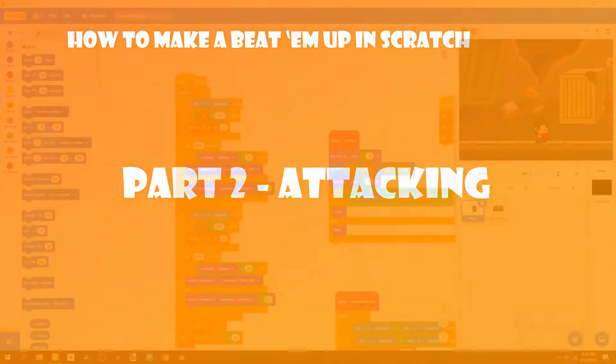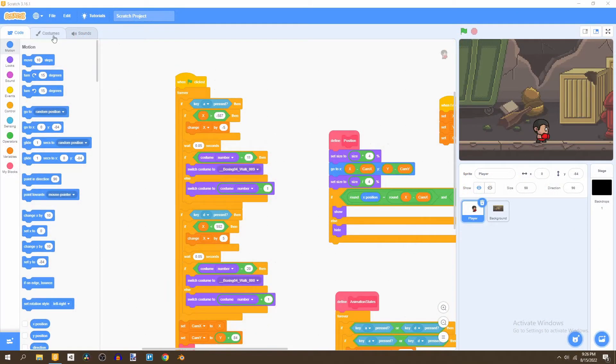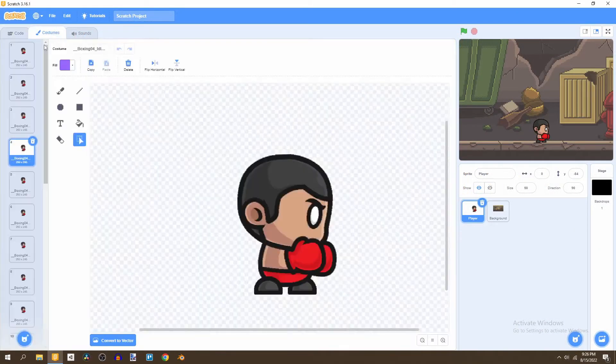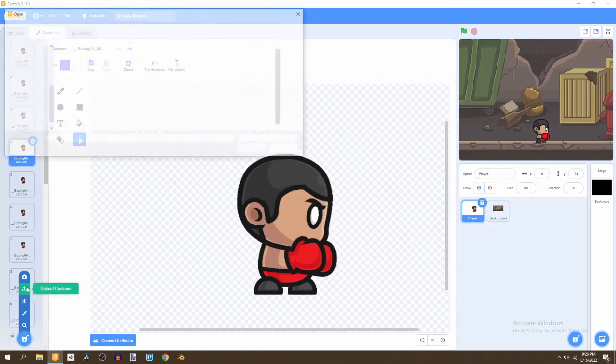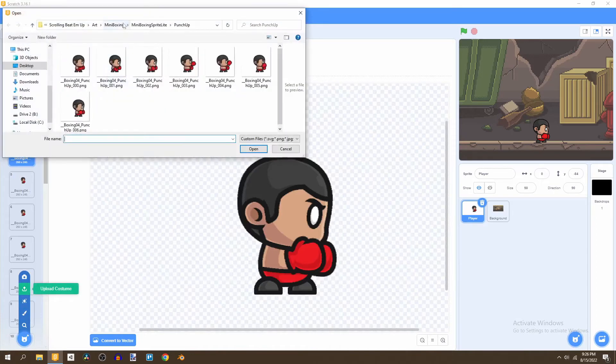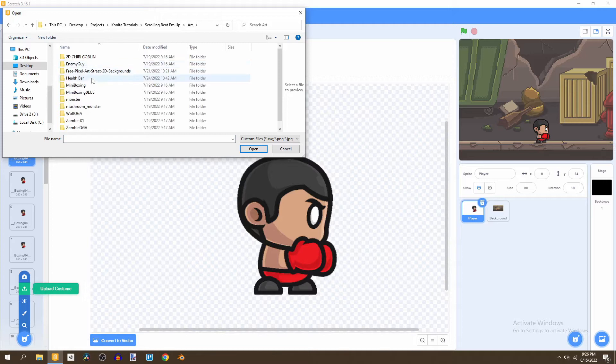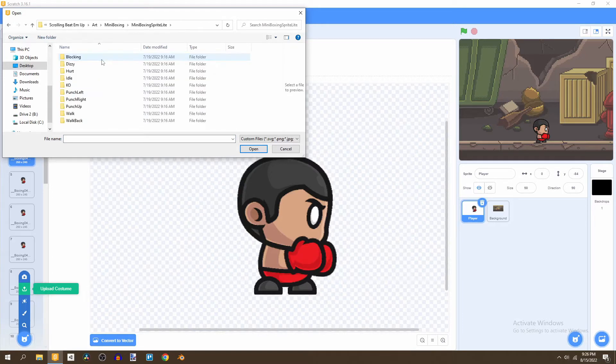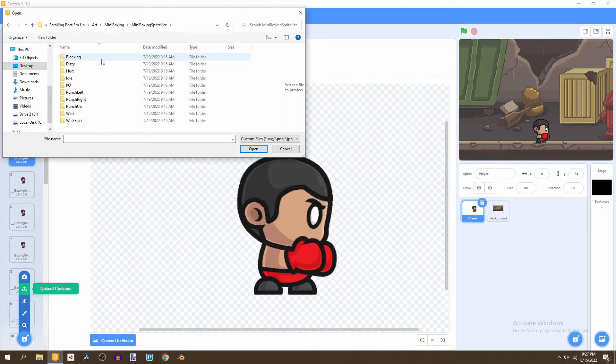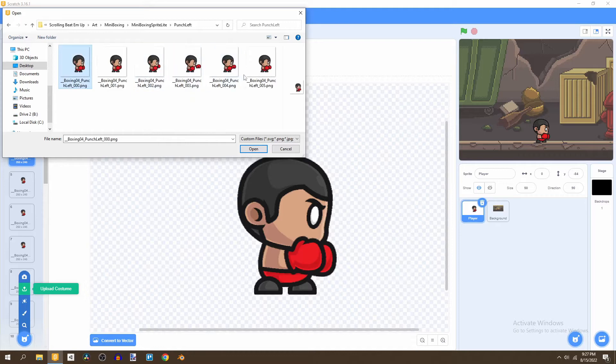To get started, we have to go to our player sprite and go to the costumes. What we're going to do is upload the costumes. If we go to our mini boxing from the previous tutorial, just go right here. The first animation that we're going to input is the left punch. So go to the punch left and select this, hold the shift button and select the rest of them.